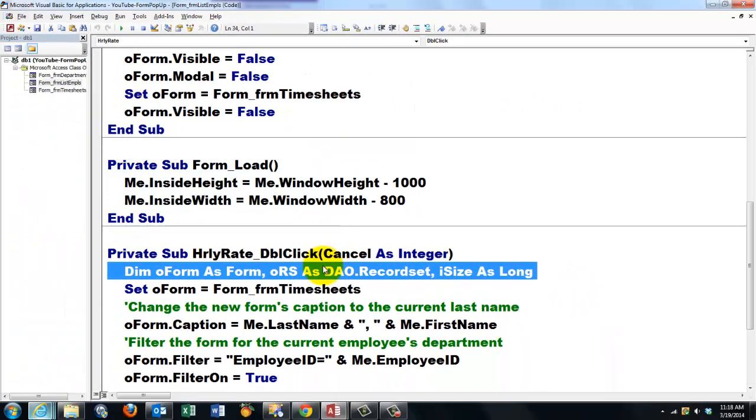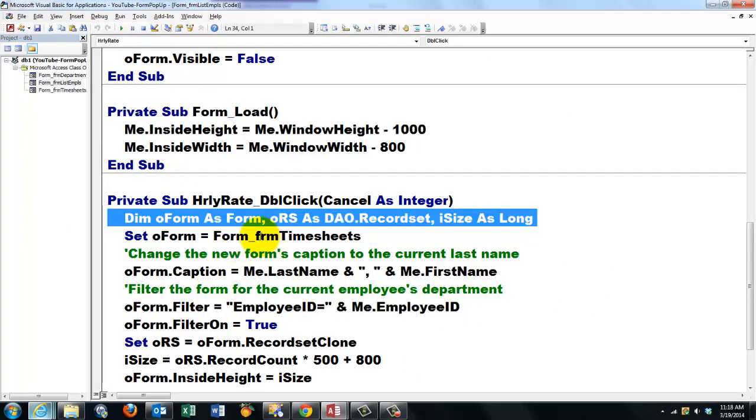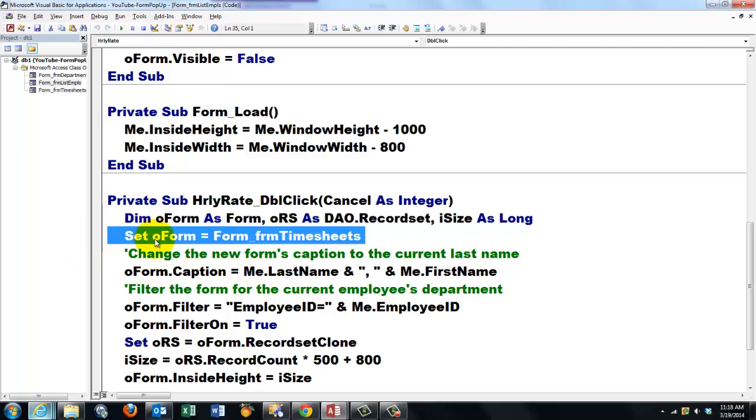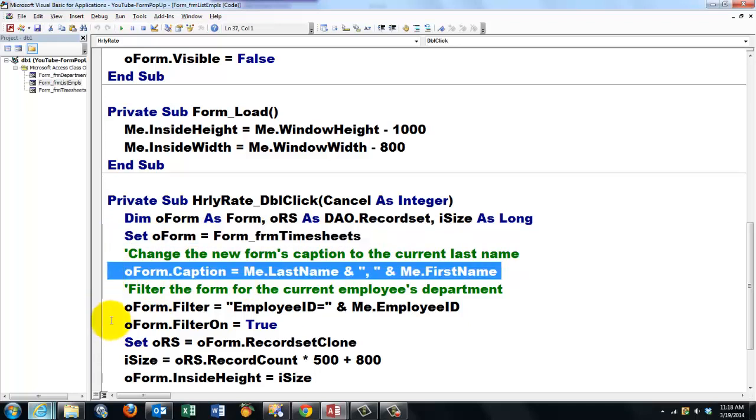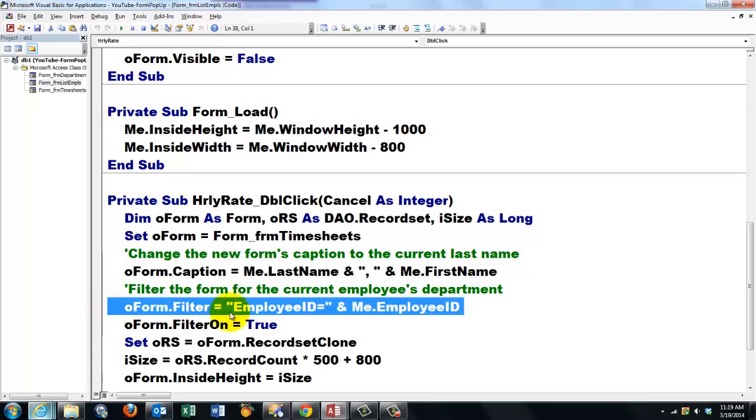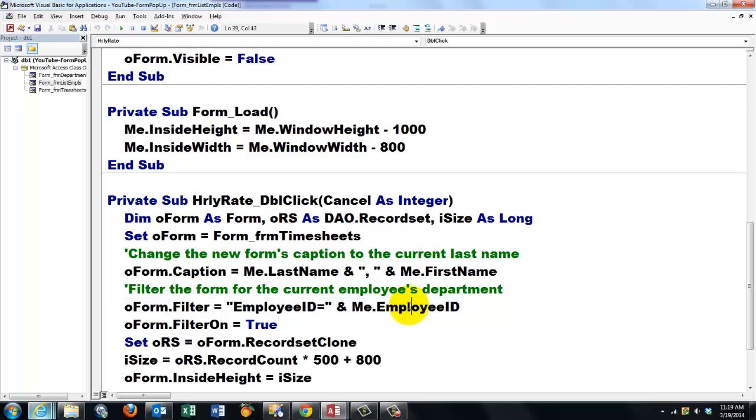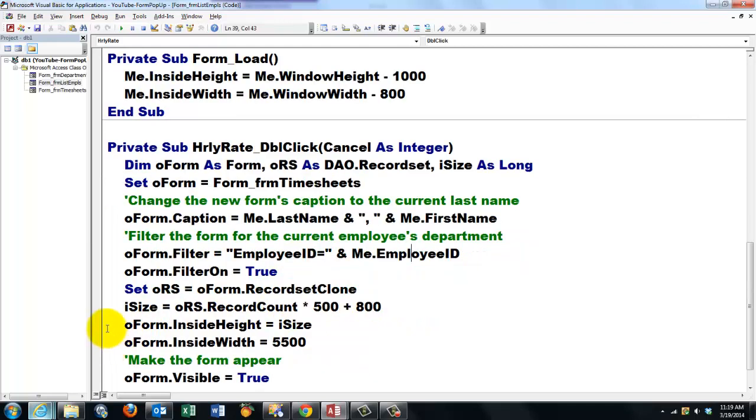Otherwise you cannot get DAO recordset. We do something like we did before for the other pop-up form. We make a reference through old form to the form timesheet. We set the caption, but this time the filter is whatever the employee ID is of the record I happen to be in. That is going to be the employee ID for the sub form. Set the filter on.